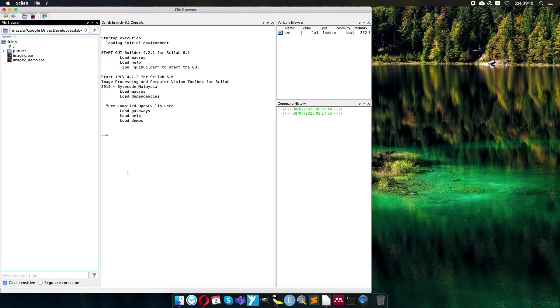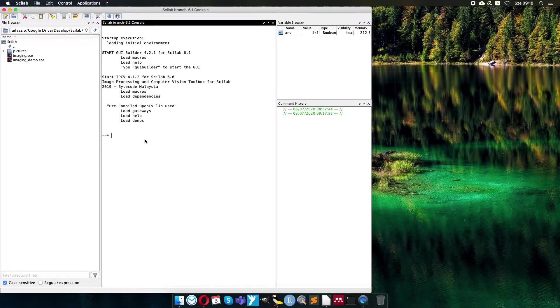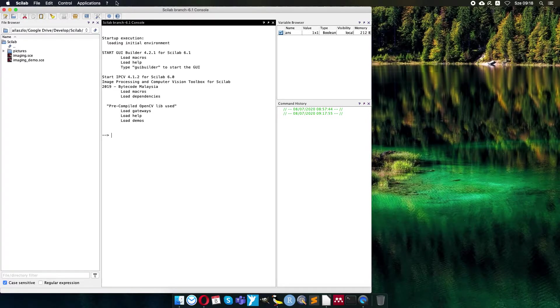Welcome to the image processing demonstration. I would like to show you today how to build a skeleton of your image processing code in Scilab and then later you can develop it.